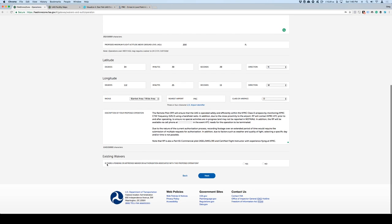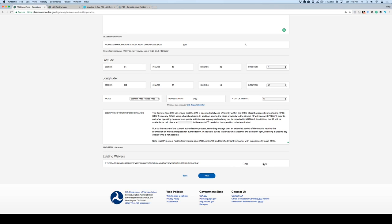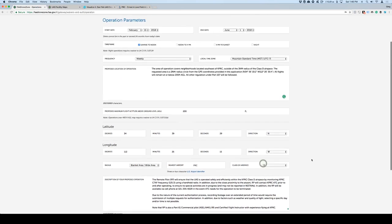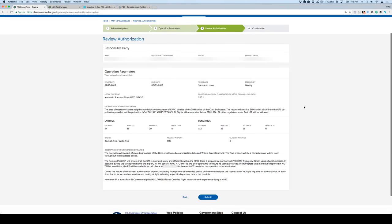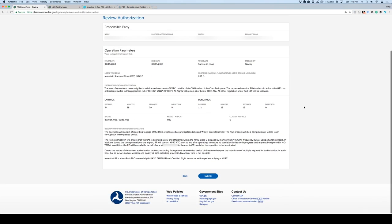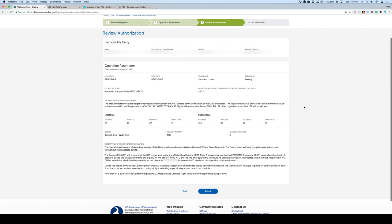Finally, in here, it says, is there a pending or approved waiver for this? No, not really, not at this point. So we'll keep going. We'll go to next, right here. And now you can review what you've done. And when you're ready, just simply click submit. And that's really all there is to it.